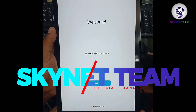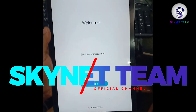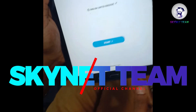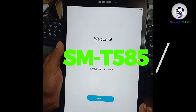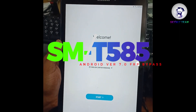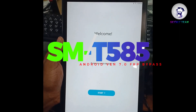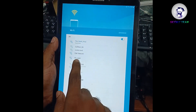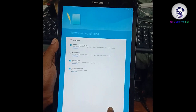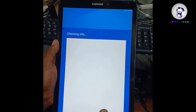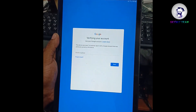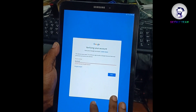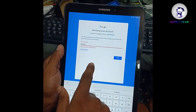Hello guys, this is SyphilisLam back with another video. This is the Samsung Tab T585, also known as the Tab A6 10-inch. This device has been FRP locked — it's asking for a Google account and we cannot unlock it with any random account, so we will have to bypass it.